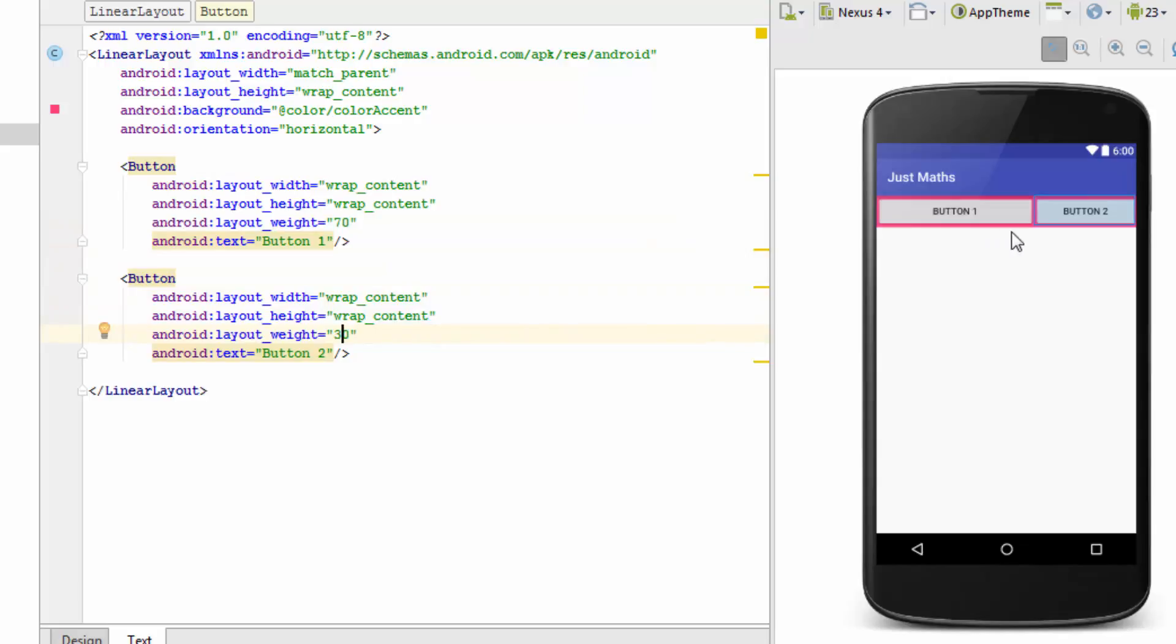So let's just specify layout_weight for the first button as 70 and for the second one as 30. Now you can see that the 70-30 combination is appearing on the screen. One thing to note down is that inside the layout, the sum of all the layout weight should be either 100 or 1. So you could have specified layout_weight as 0.7 and 0.3 for these two buttons. The sum should be either 1 or 100.